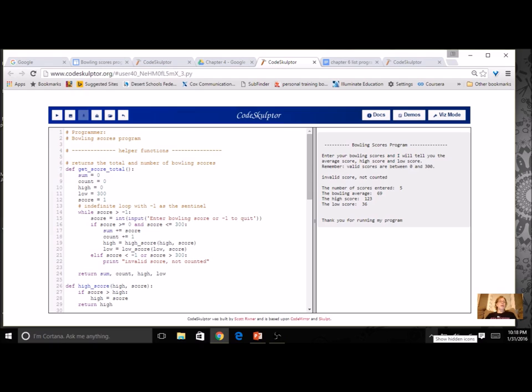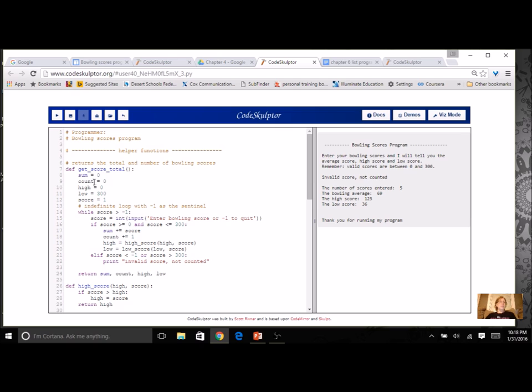Let's take a look at our Bowling Scores program from Chapter 4. We had a function that would just get the scores, and it would keep a sum, count them, get a high, a low, and it would do this in a loop where it would only count the valid scores.